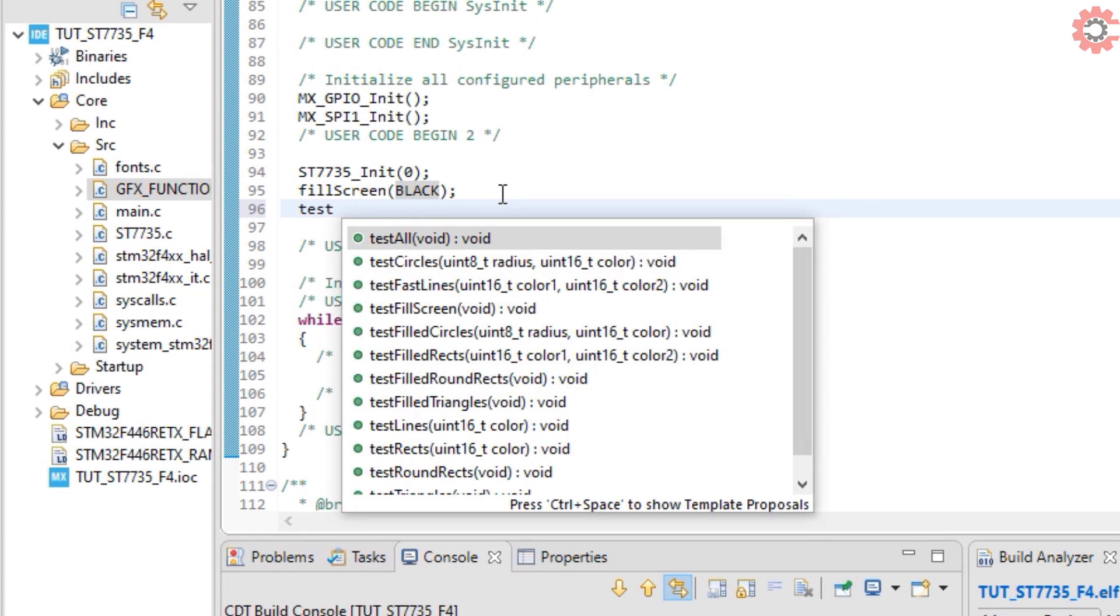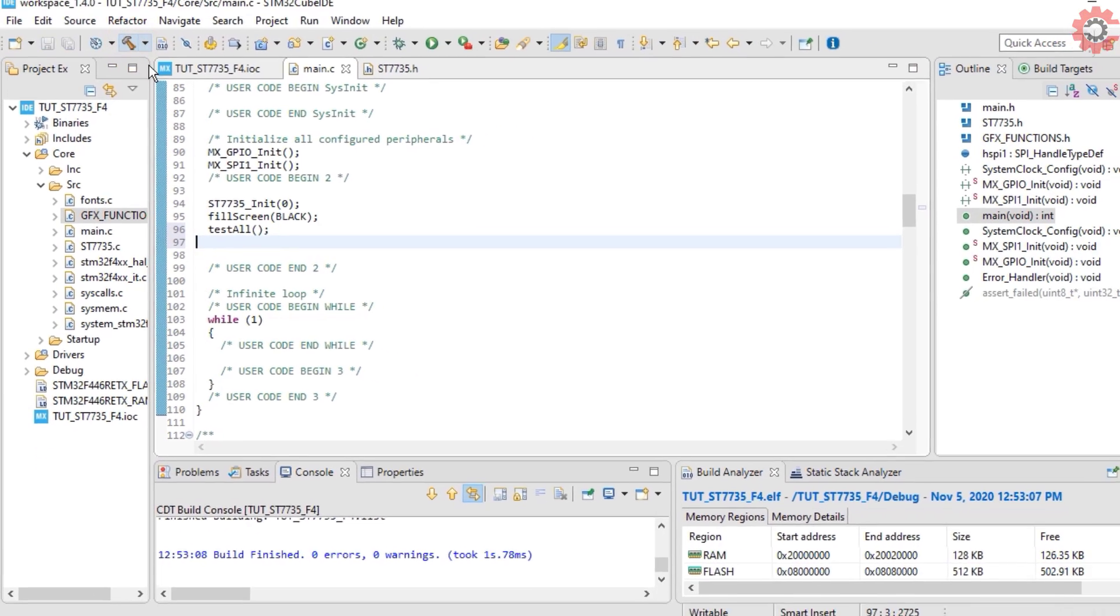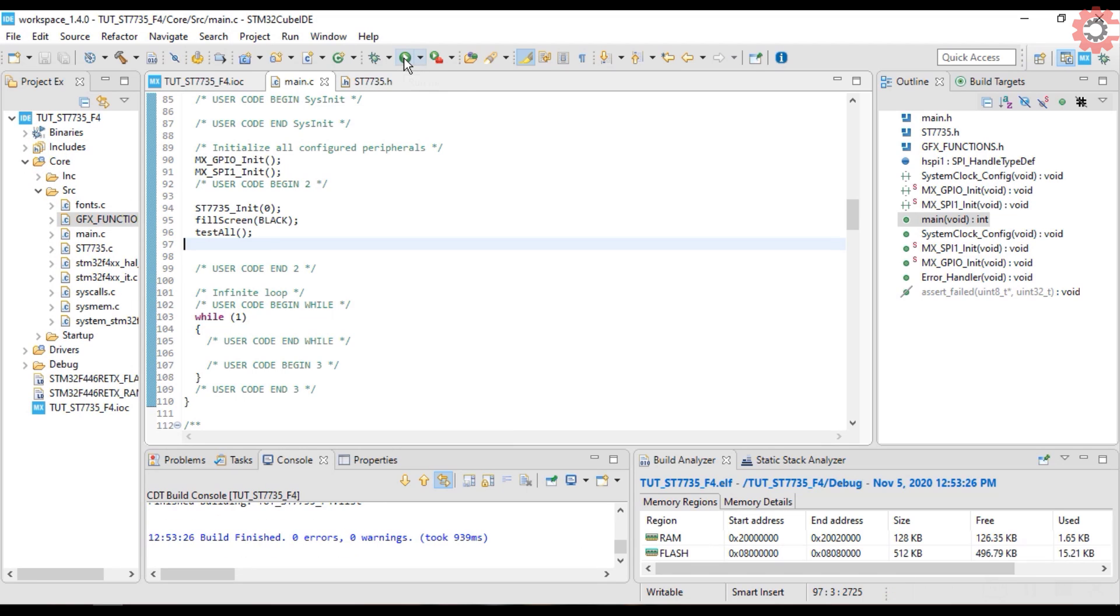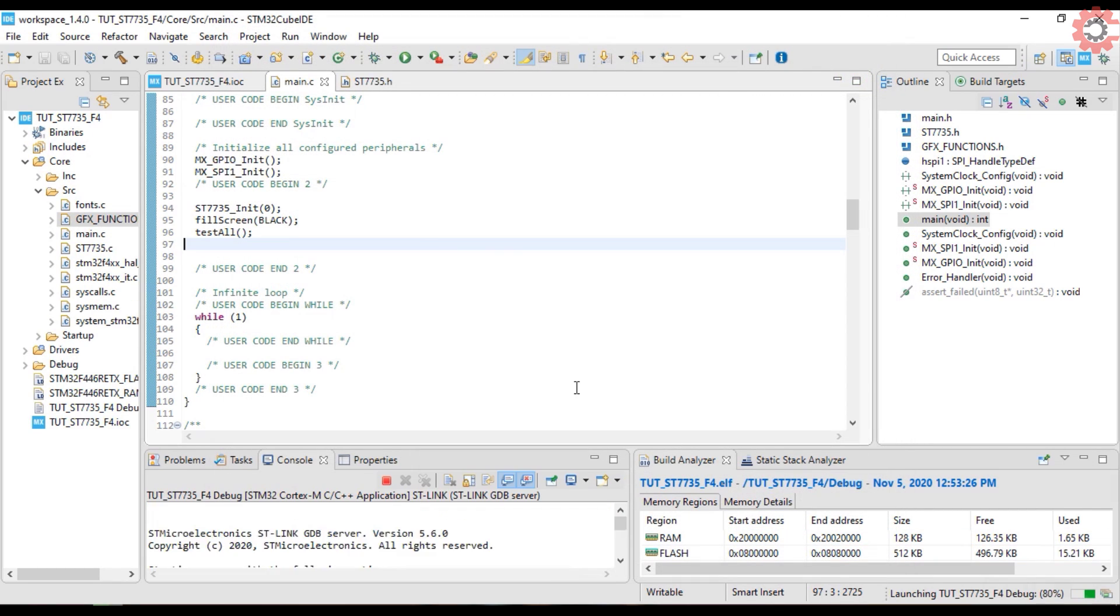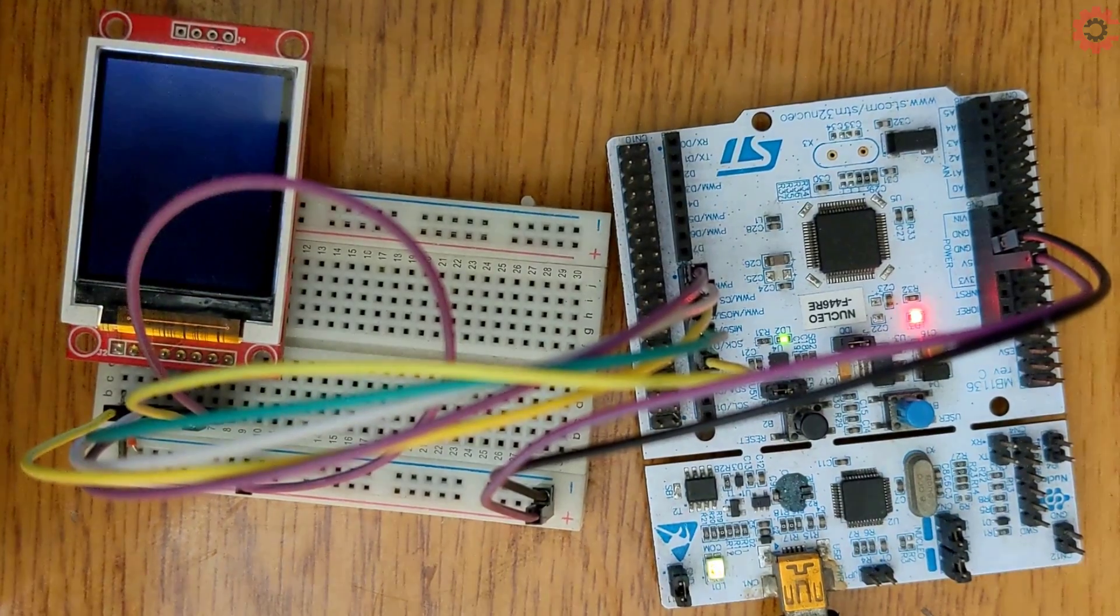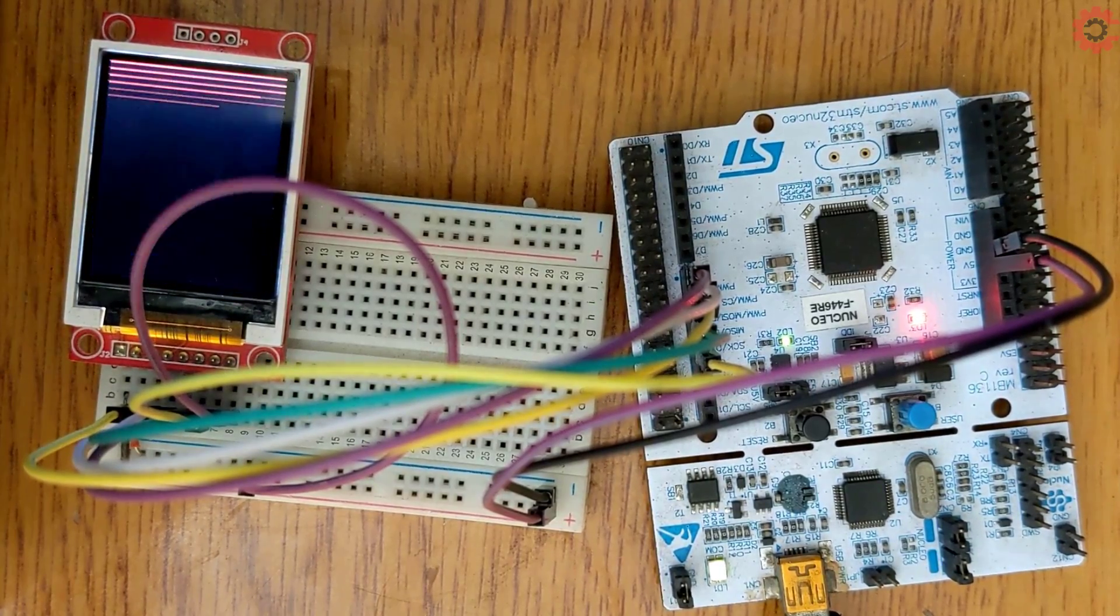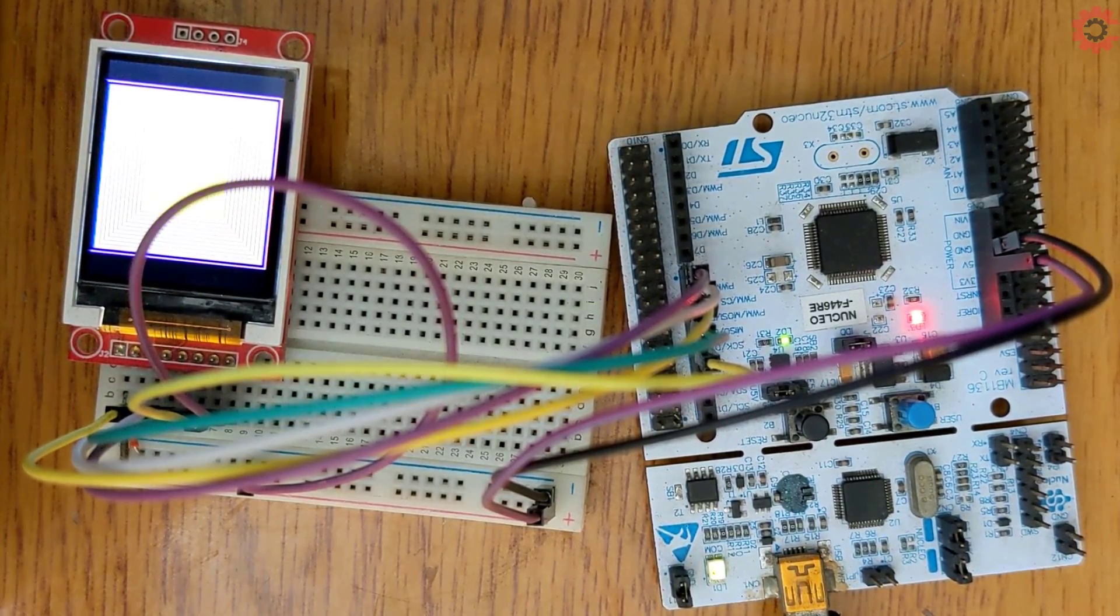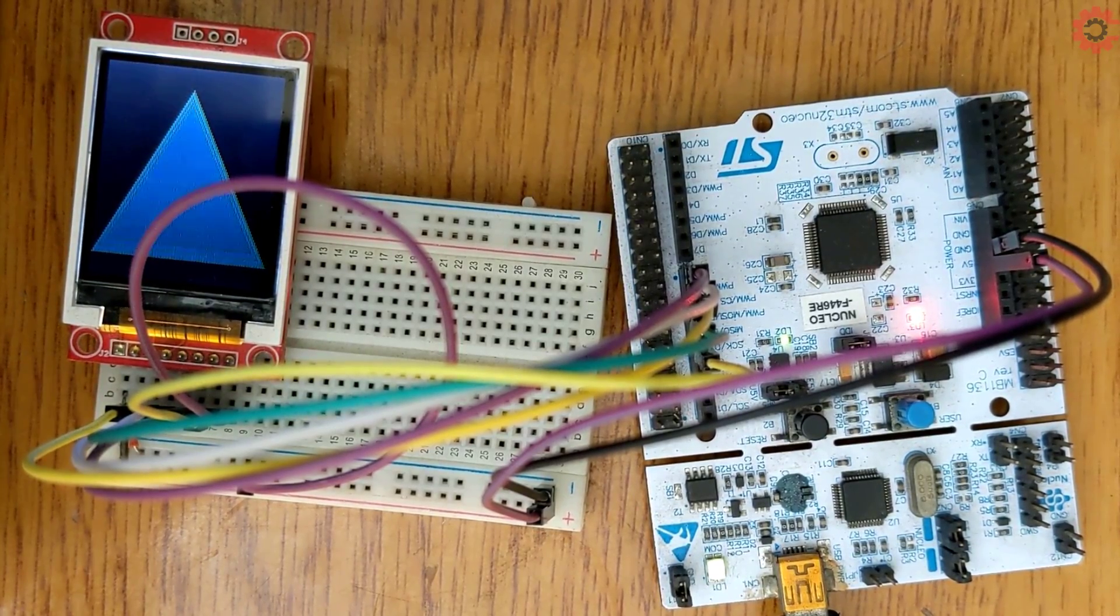And now I am going to call the test all function to perform the tests. Let's build this now. We don't have any errors, let's flash it. You can see all the tests being performed on the display.